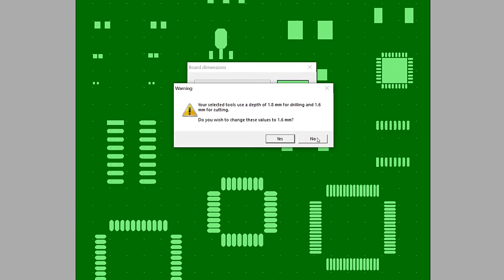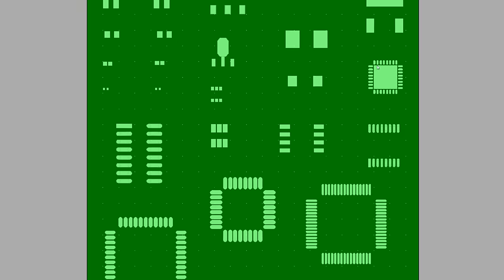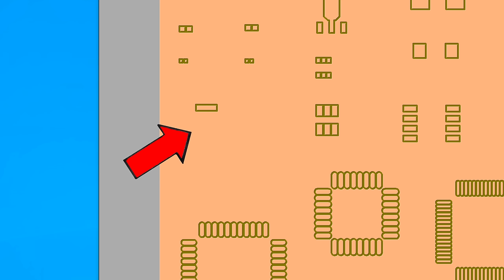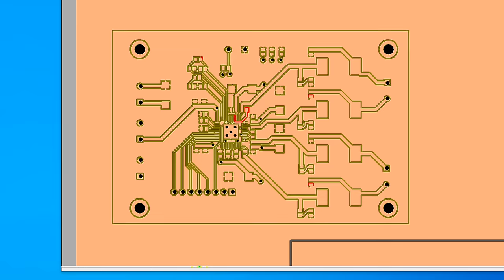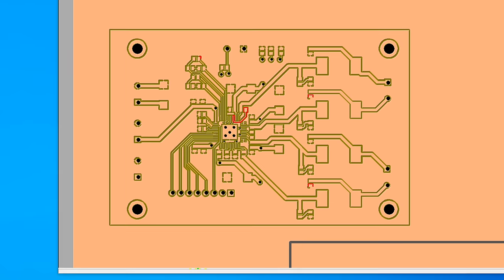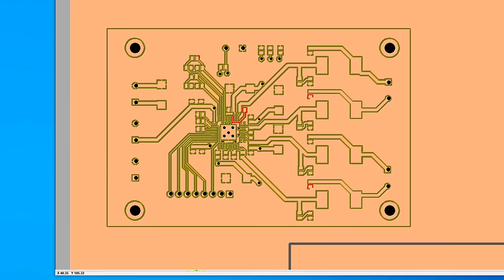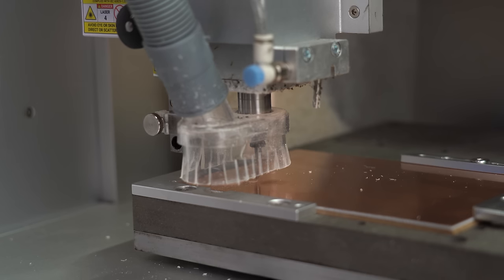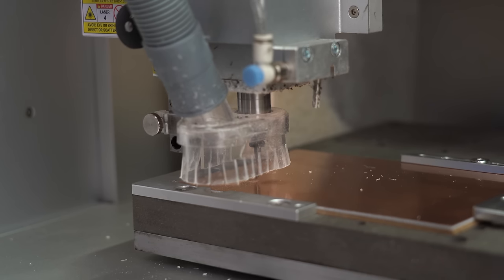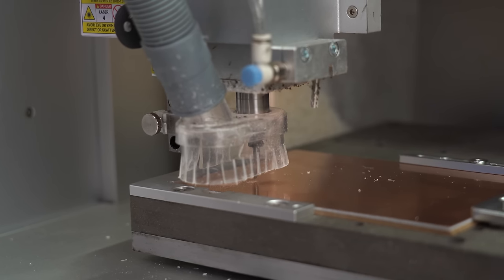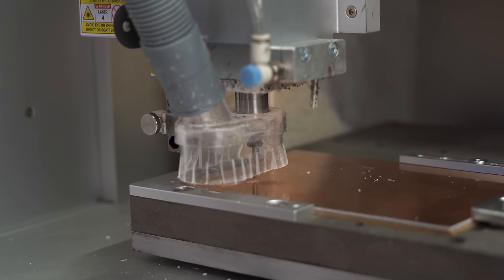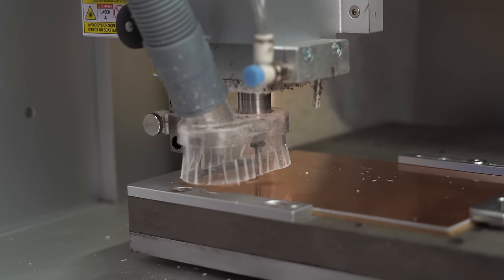And here is where problems started. Sometimes pads were not recognized as pads, drilling holes didn't line up correctly and the removal path for the solder mask was often also not complete. But despite those issues the carving of the copper traces was pretty much always possible.